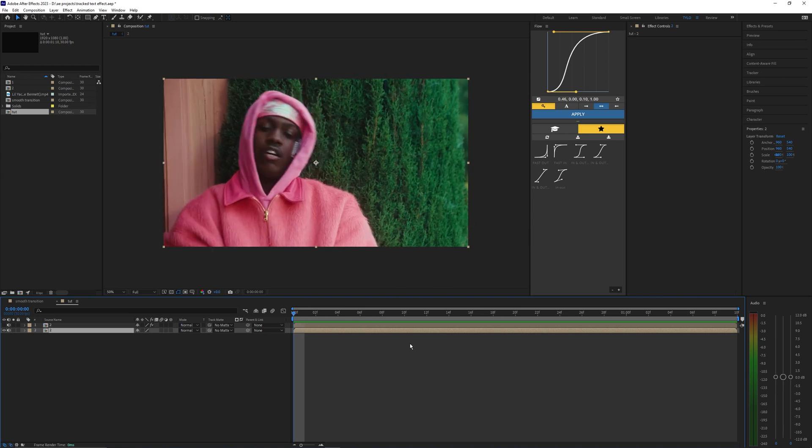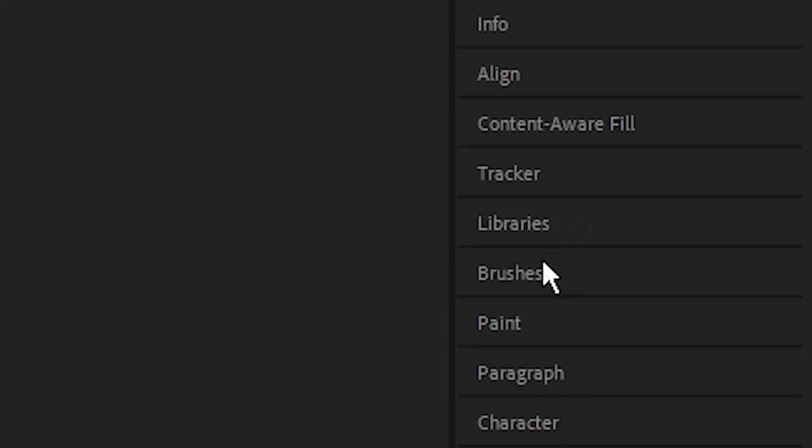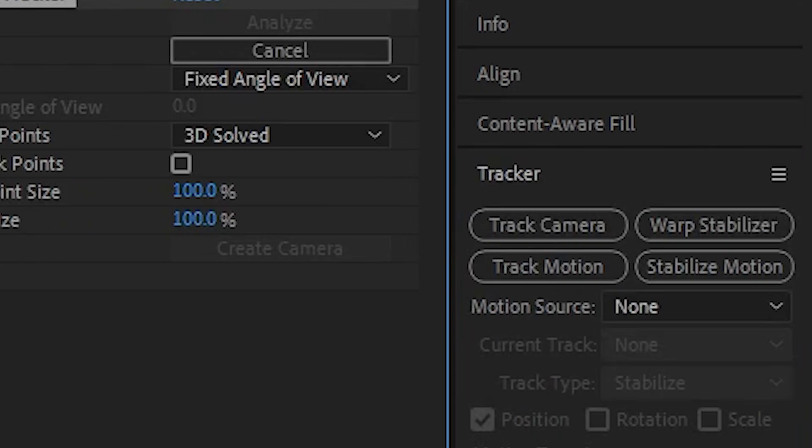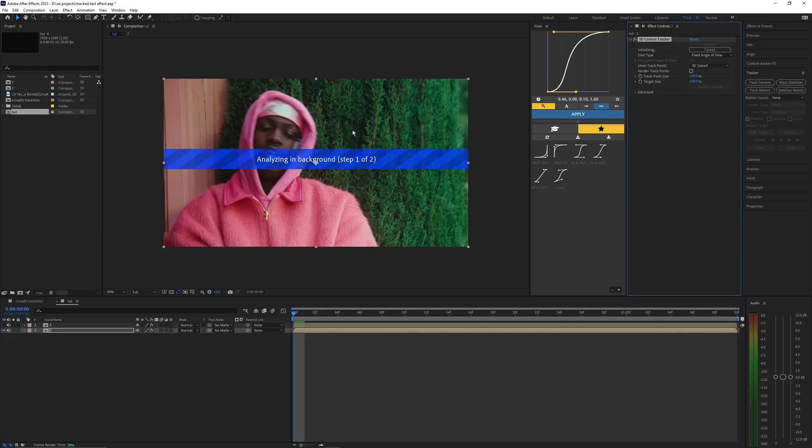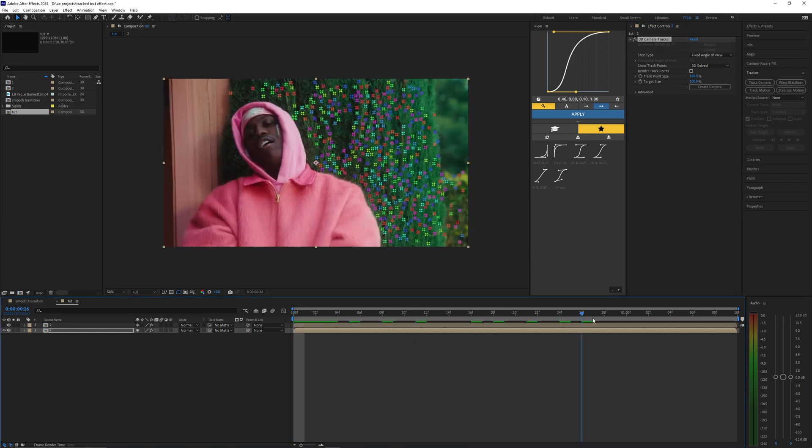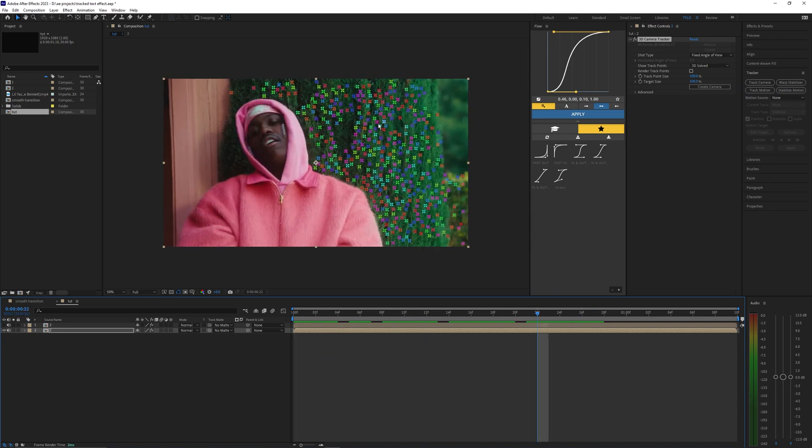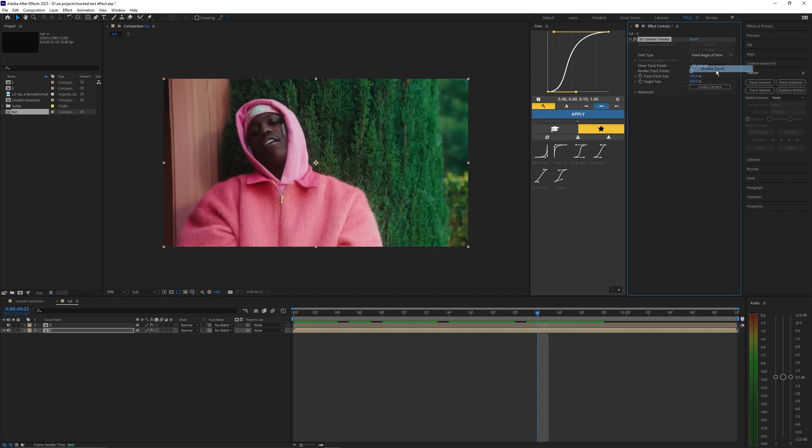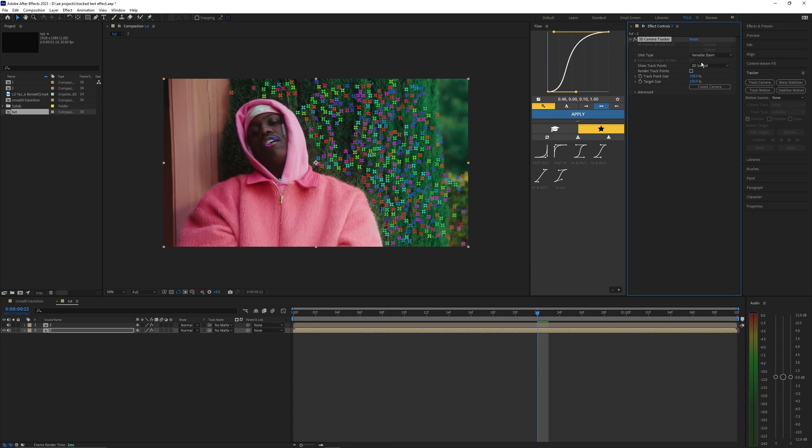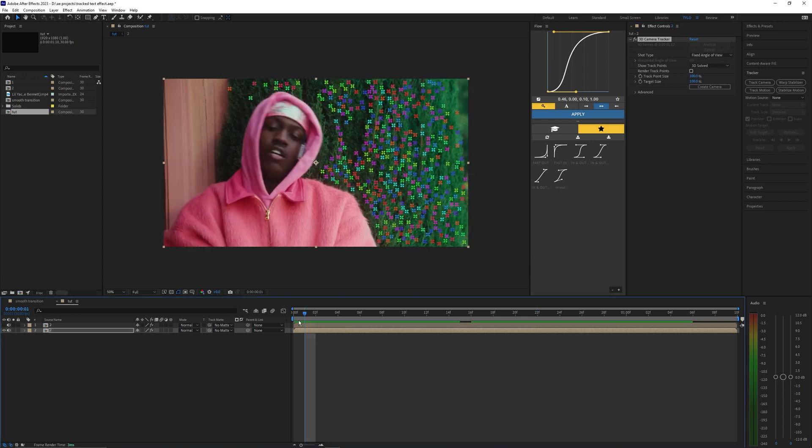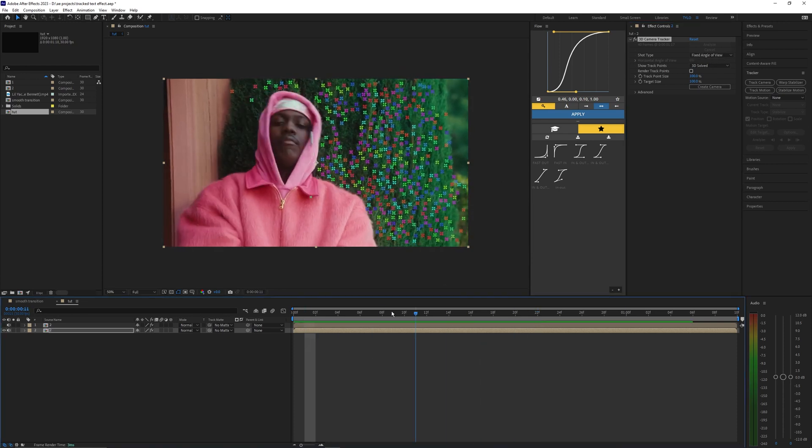So on this bottom layer go into the tracker and hit track camera. We're going to use these tracking points and stuff for the text so you want to make sure that you're tracking the bottom layer and not the roto brush drawing or you might run into some issues. Now as you can see you have all these points here. If you don't have these points showing up or if it's messing up then you could try using the variable zoom here. Mess with that if you're having any issues but this shot looks pretty good here.